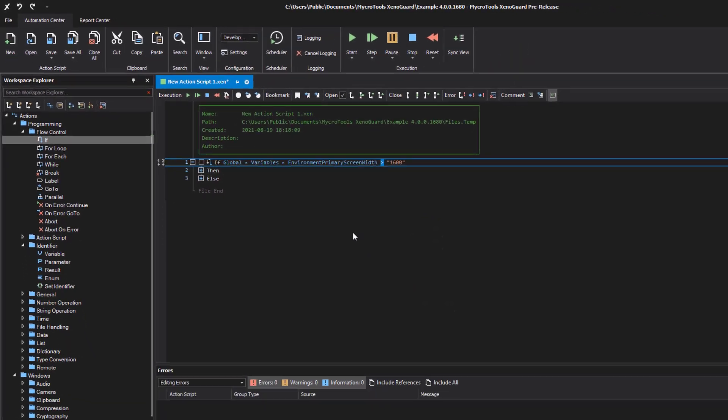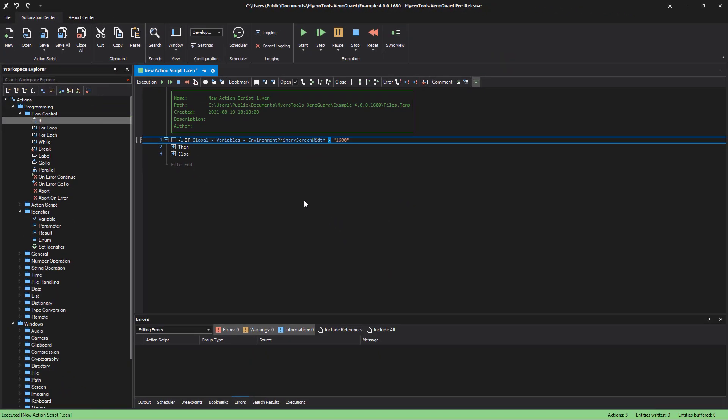The next tutorial explains how to create comments in an action script and how to structure a script clearly.